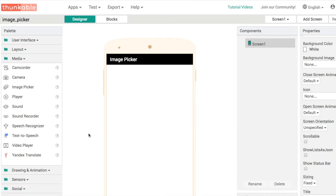In today's tutorial, we're going to learn how to use the image picker component to get a photo from your device and display it on the screen.